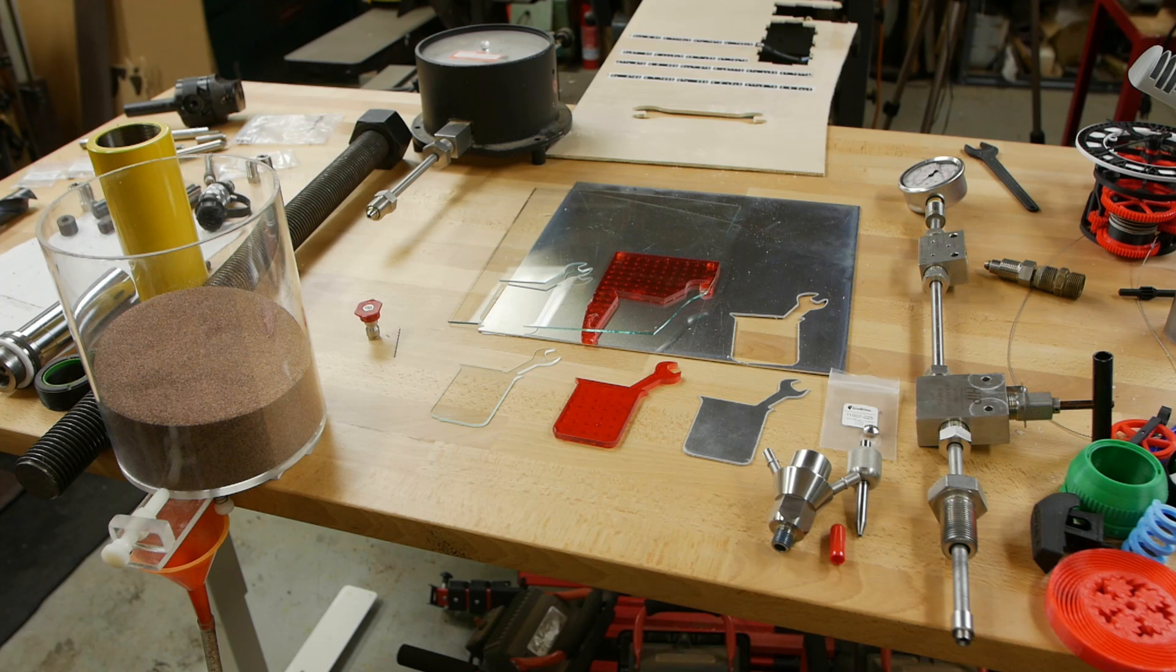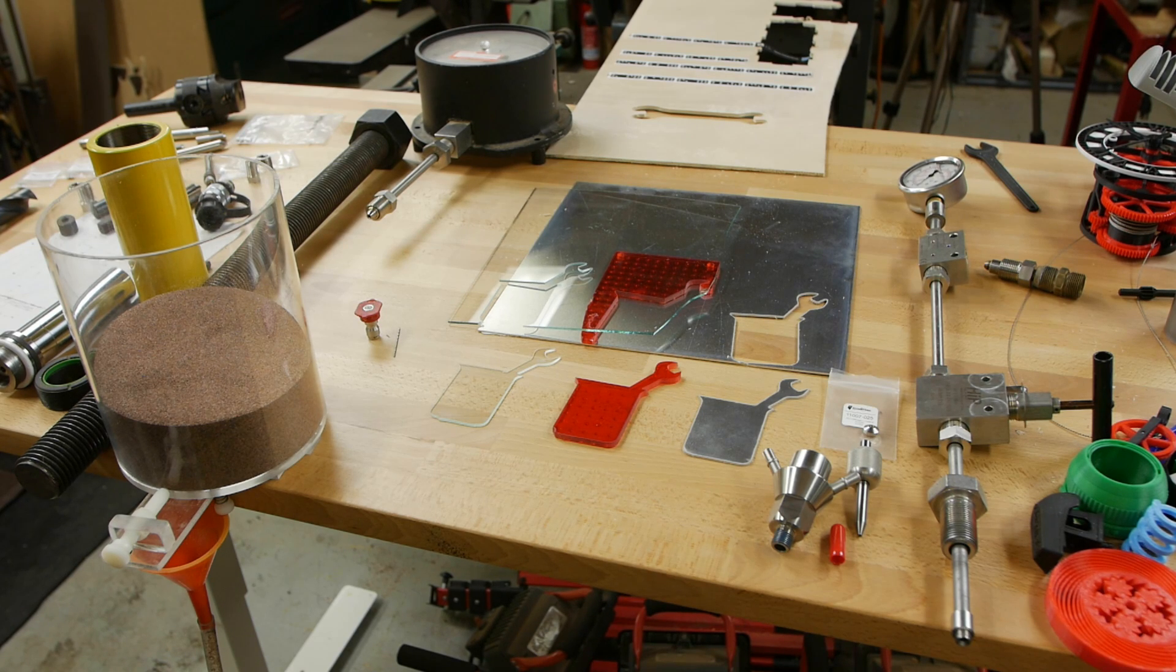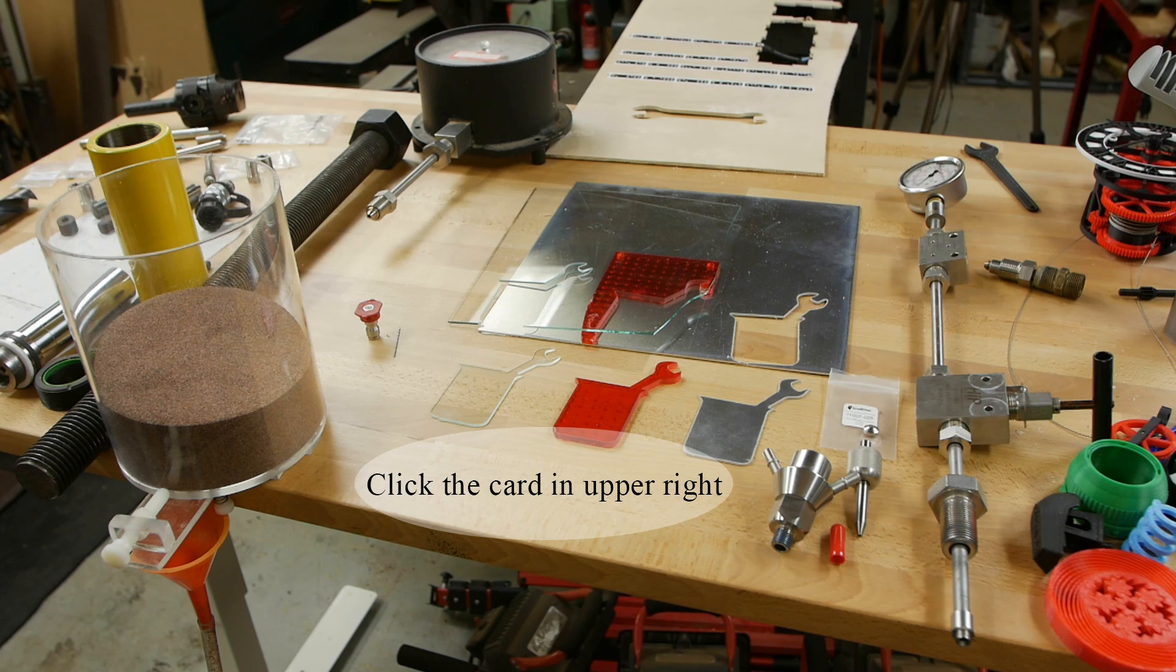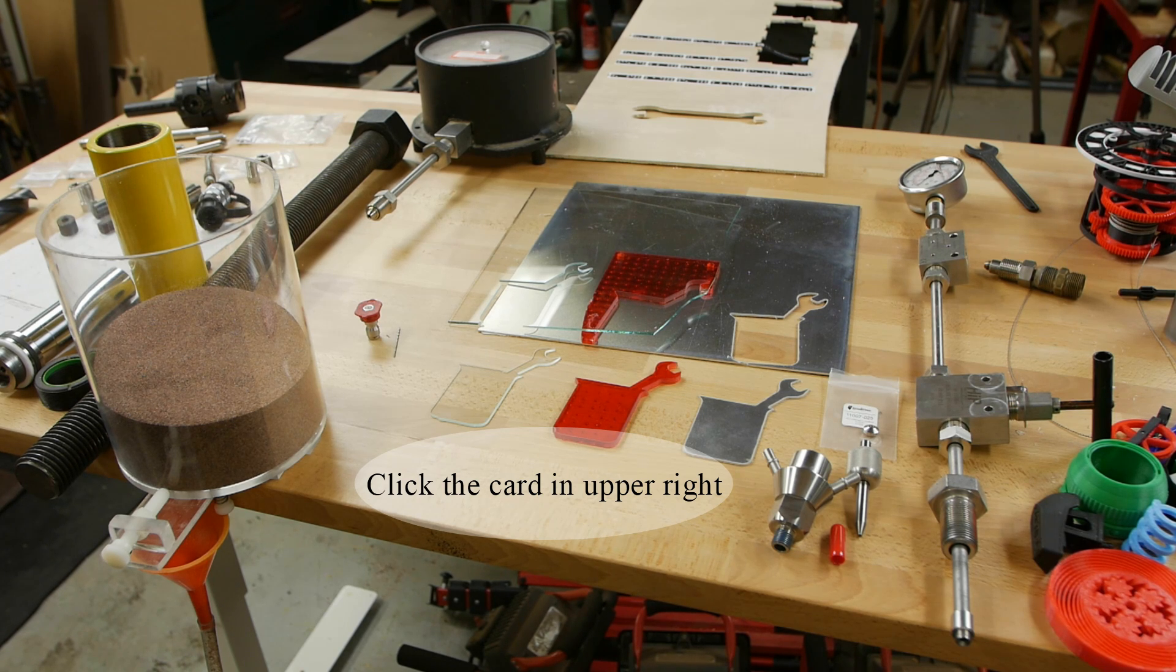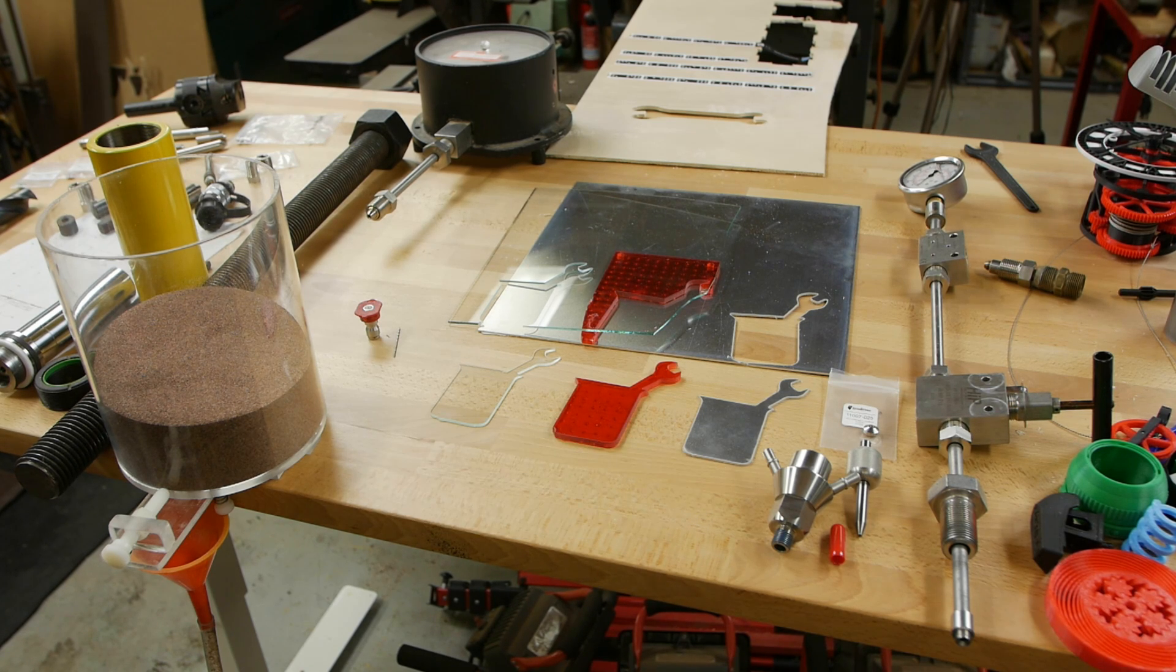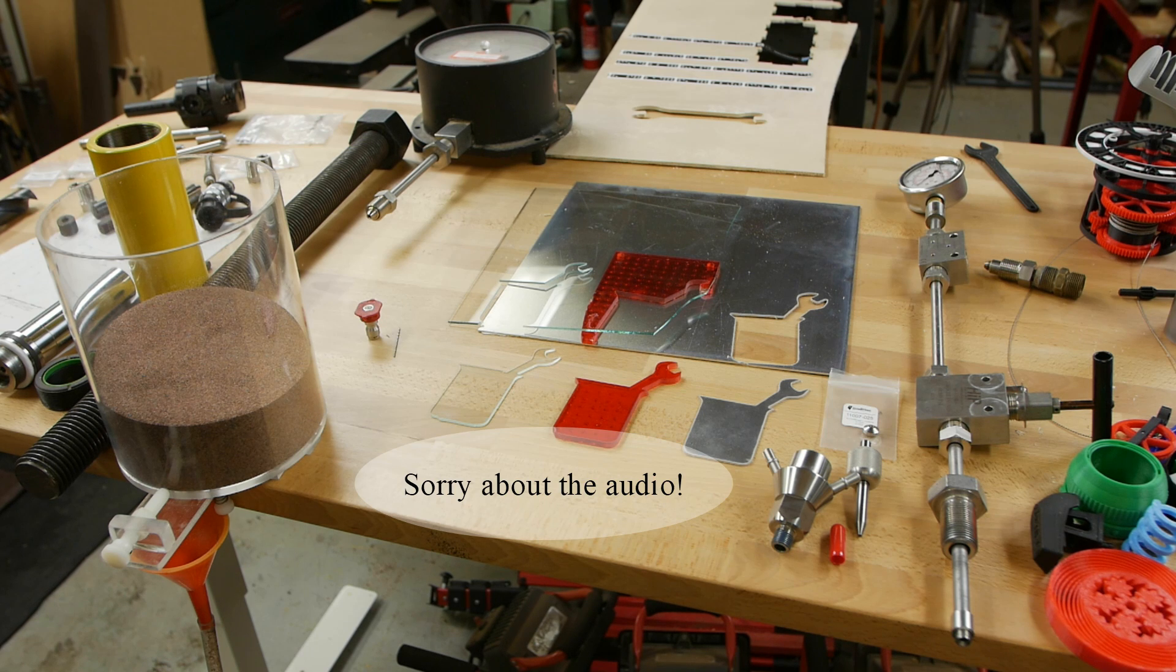Today on Applied Science I'm going to do a follow-up on my waterjet cutter built from a low-cost pressure washer. In a previous video I showed how you could take a $130 electric pressure washer, connect it to a waterjet nozzle, and get halfway decent results.